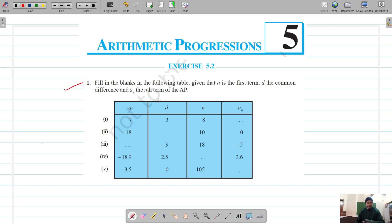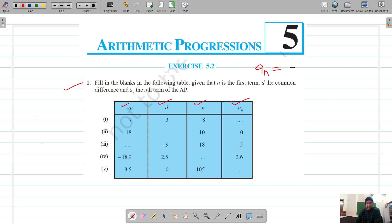For question number one, we have to fill in the blanks. We are given either the first term, common difference, nth term, or number of terms, and one of them is missing. We have to find the missing term using the formula for the nth term, which is: a plus (n minus 1) into d.